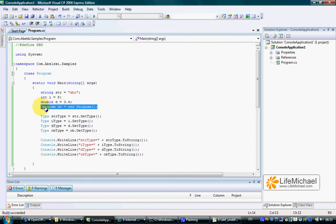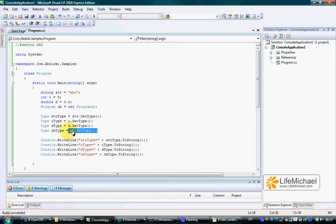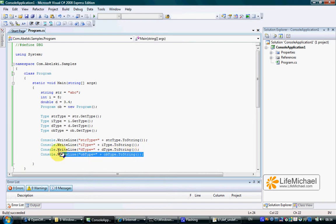Similar to the string object, here we get an object instantiated from the class program and its reference is placed within the ob variable. Then when we call ob.getType, we actually call the getType method on the program object. The return value is a reference for a Type object that represents the declaration of the program class. We call the toString method on that specific Type object and get printed to the screen the fully qualified name of the class program.